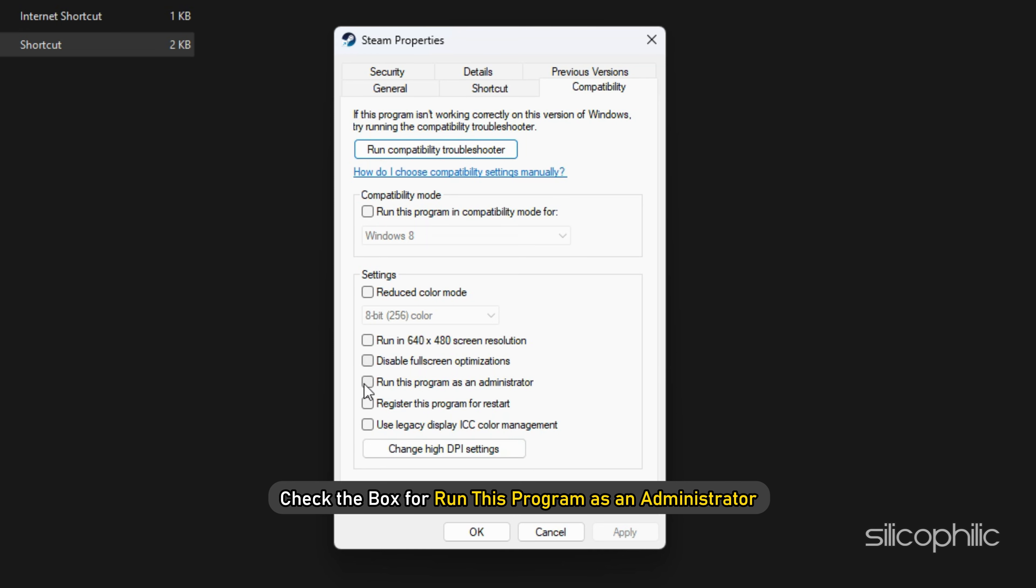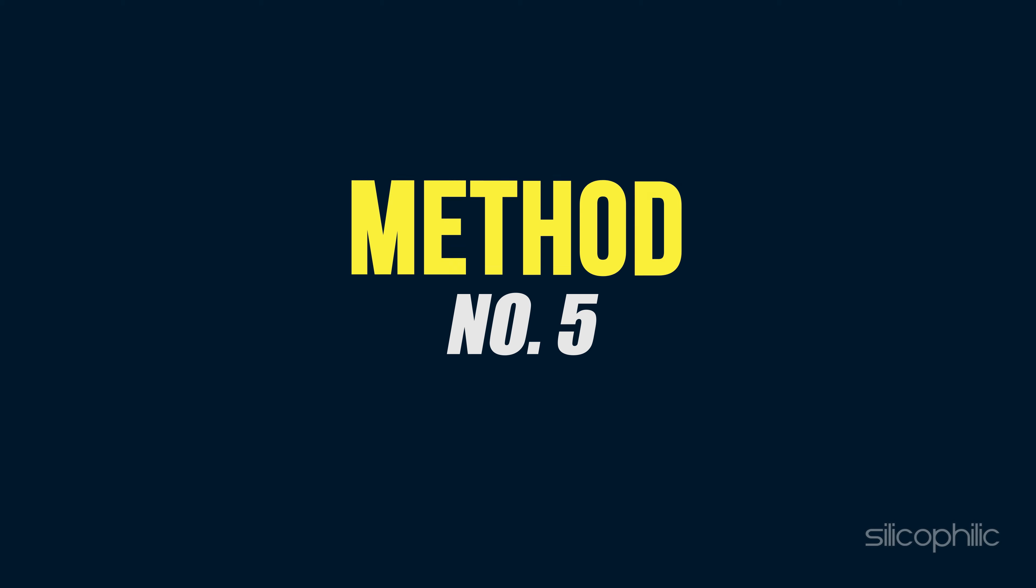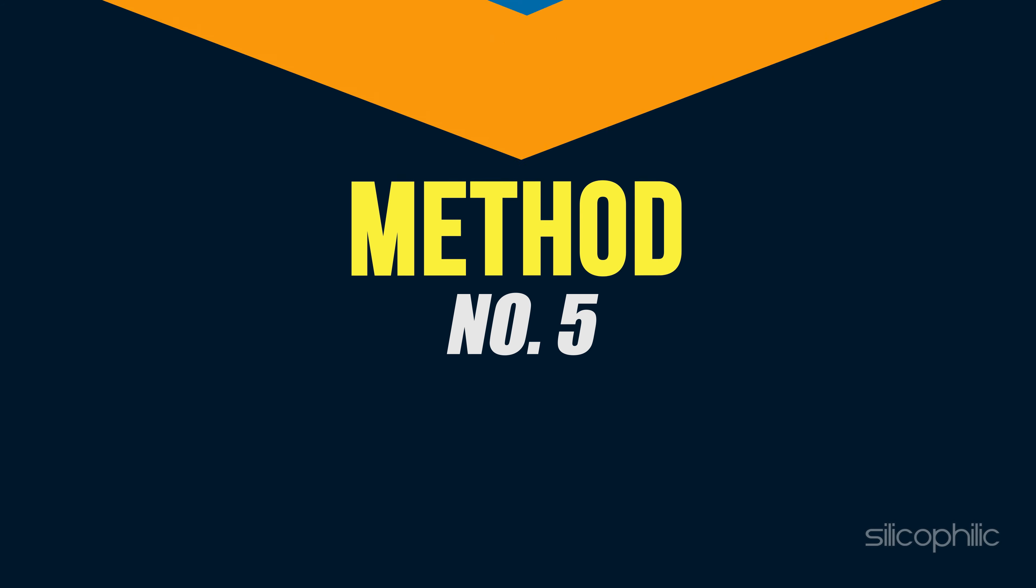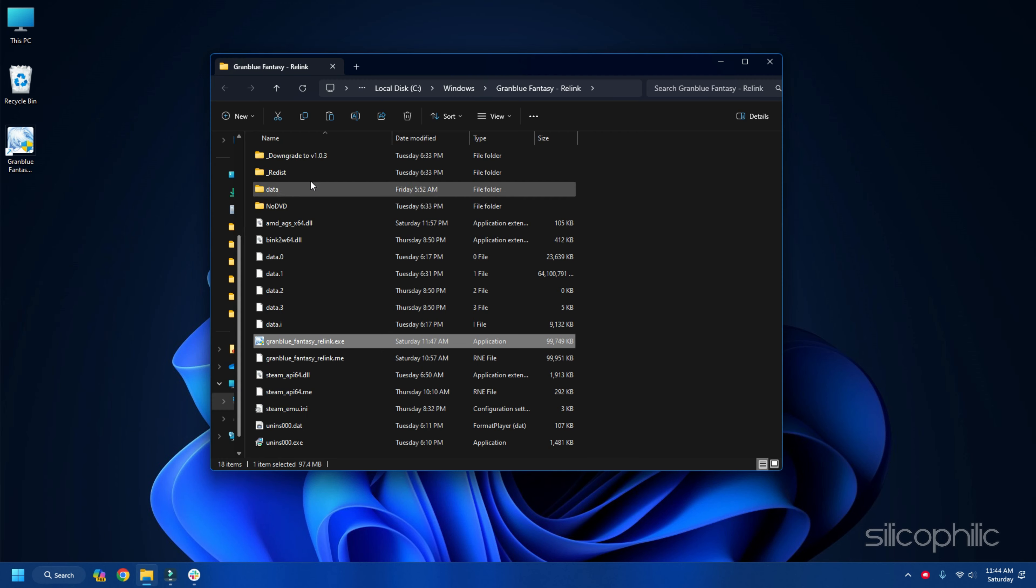You can also run Steam as an administrator and then launch the game. To do that, go to the Steam installation folder. Right-click on the Steam EXE and open its Properties. Head to the Compatibility tab. Check the box for Run this program as an administrator. Click on Apply and then on OK. Now launch the game and check.